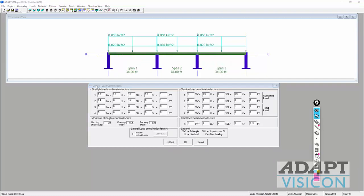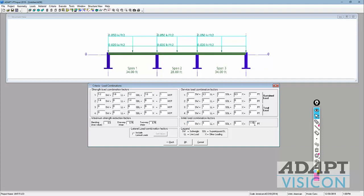Finally, we can determine load combinations at strength level and service level. We're designing these as gravity-only members. We have strength combinations including dead load, live load, self-weight, and the hyperstatic or secondary actions from post-tensioning. There are also service combinations for evaluating stress and deflections. There is also a specialized combination called initial, where we consider self-weight and 1.15 times post-tensioning for evaluation of the initial condition when force is transferred into the member — this checks the 3 times square root of F'ci tension allowable.